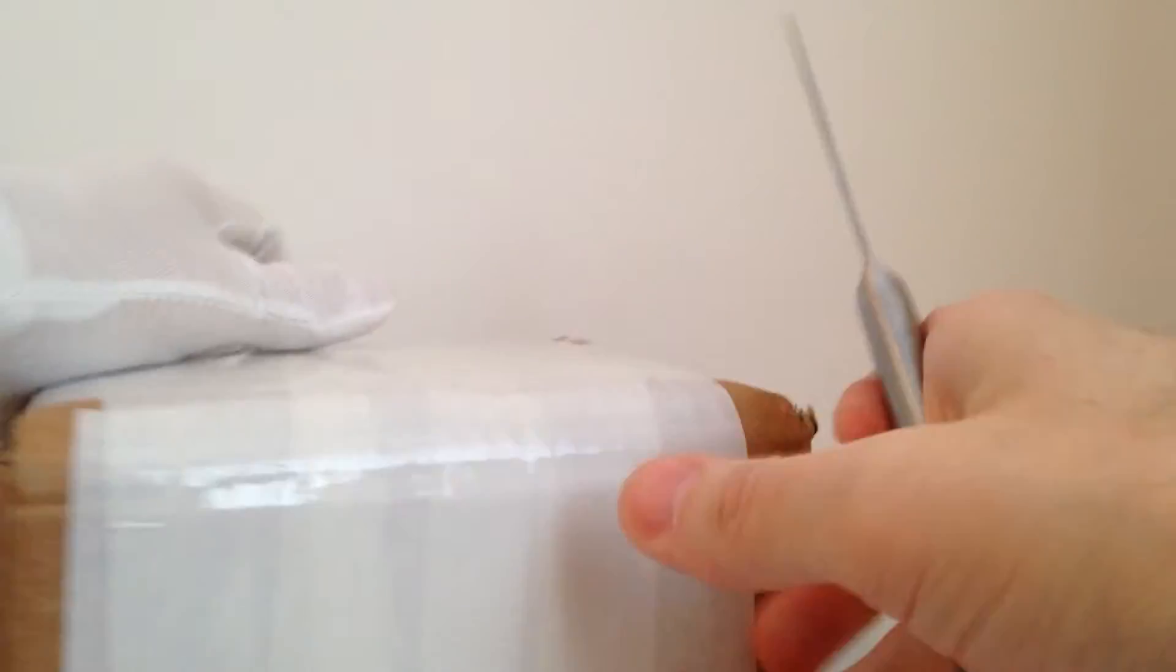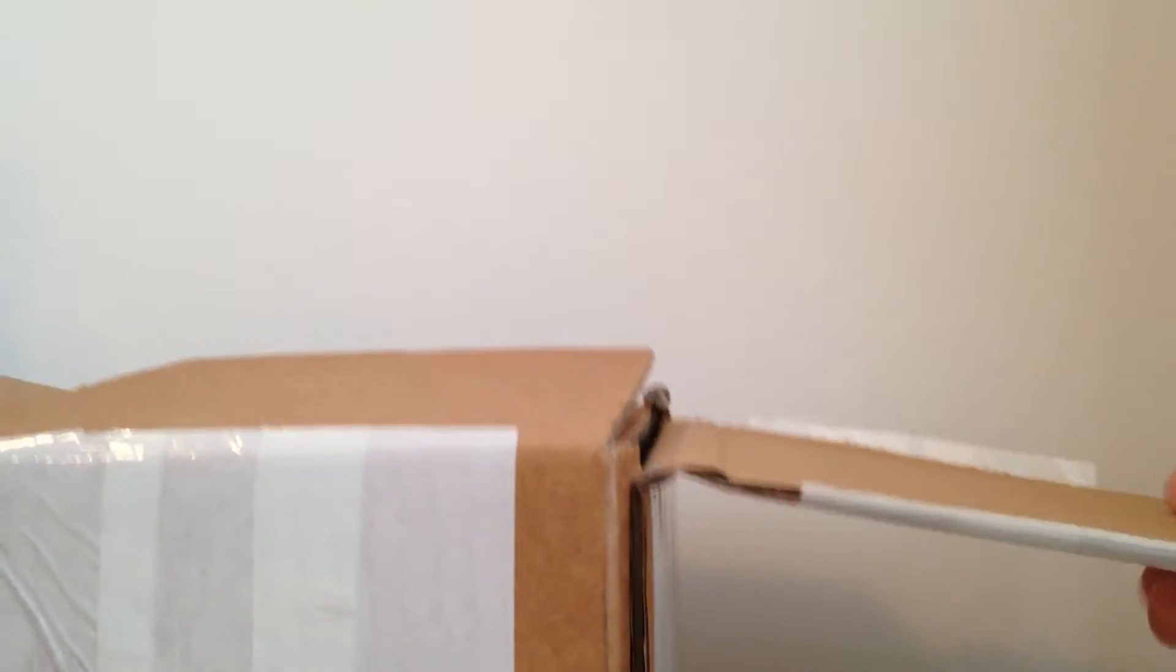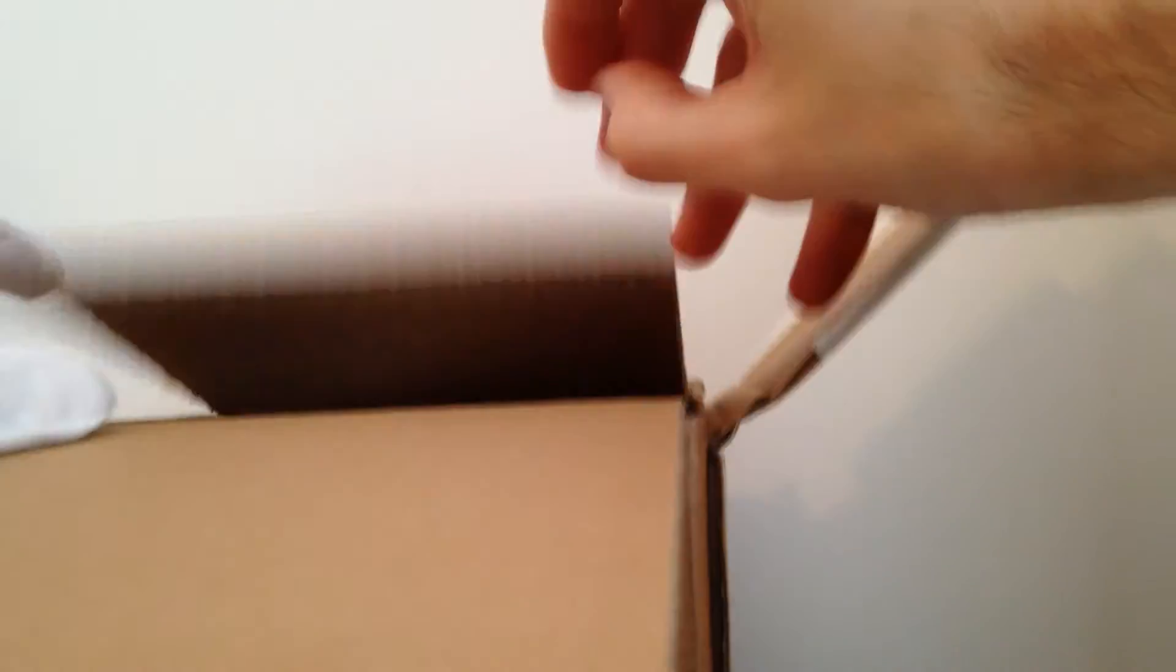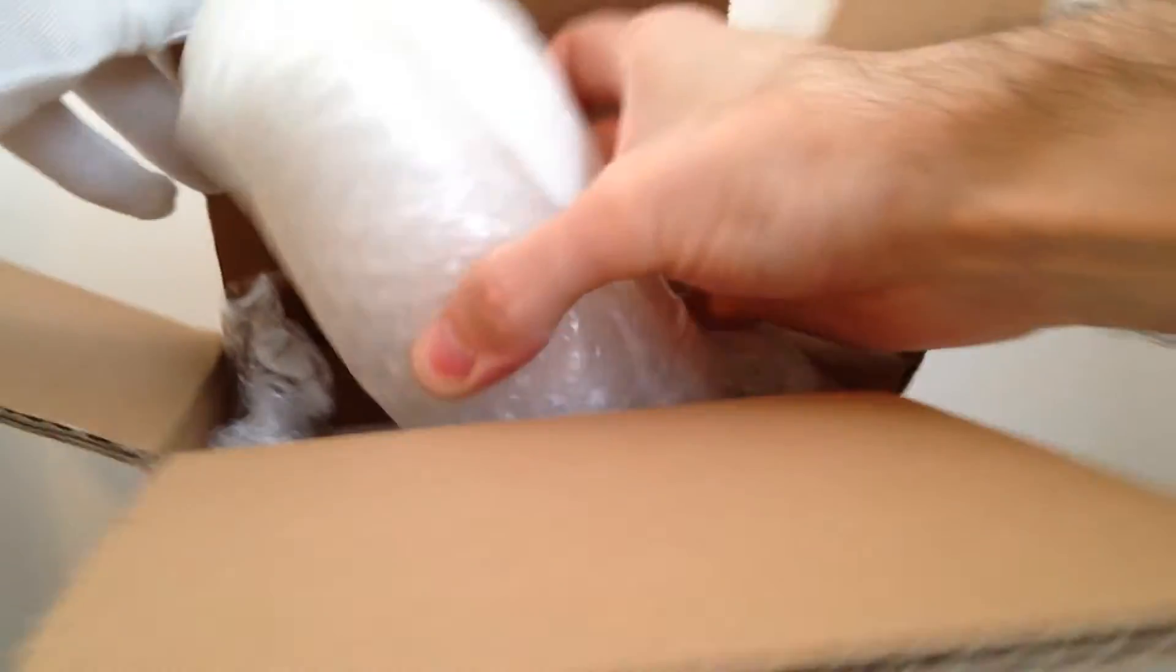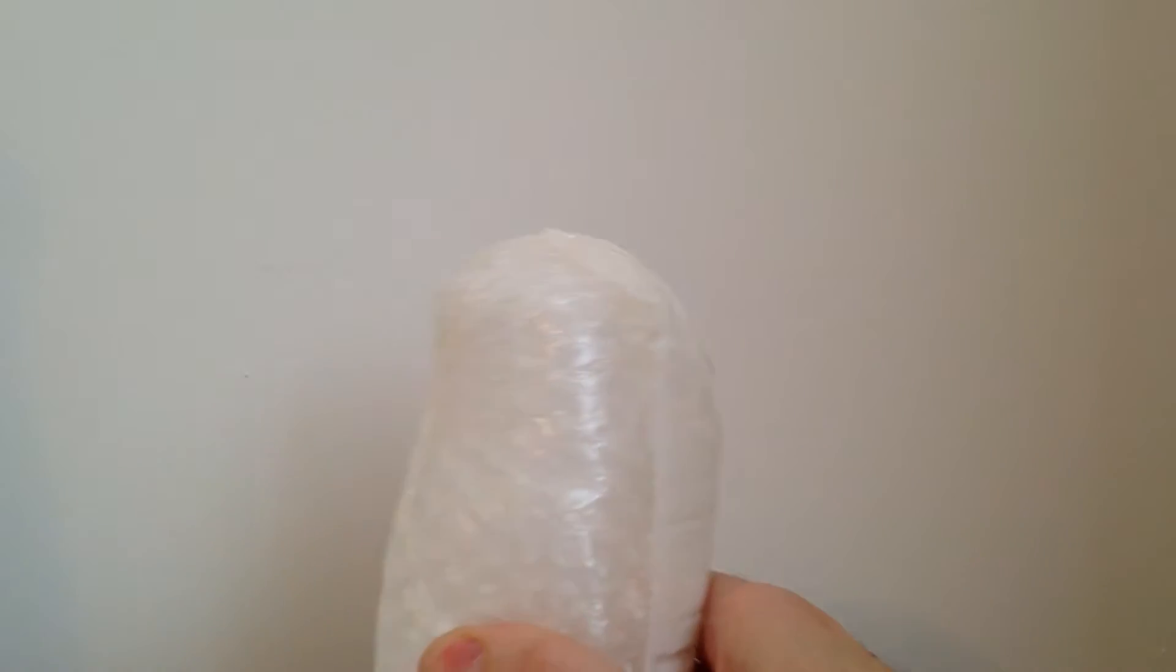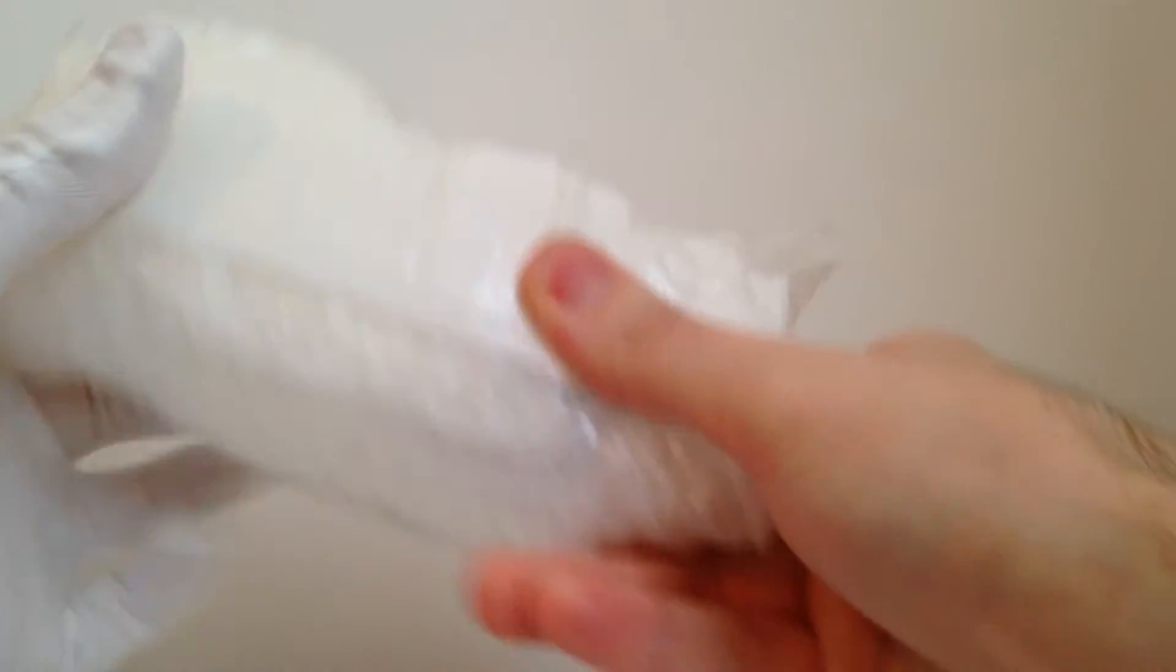So, hoping to make a full set of four of these. Here we go, let's get rid of the box, well packaged as usual, good company.